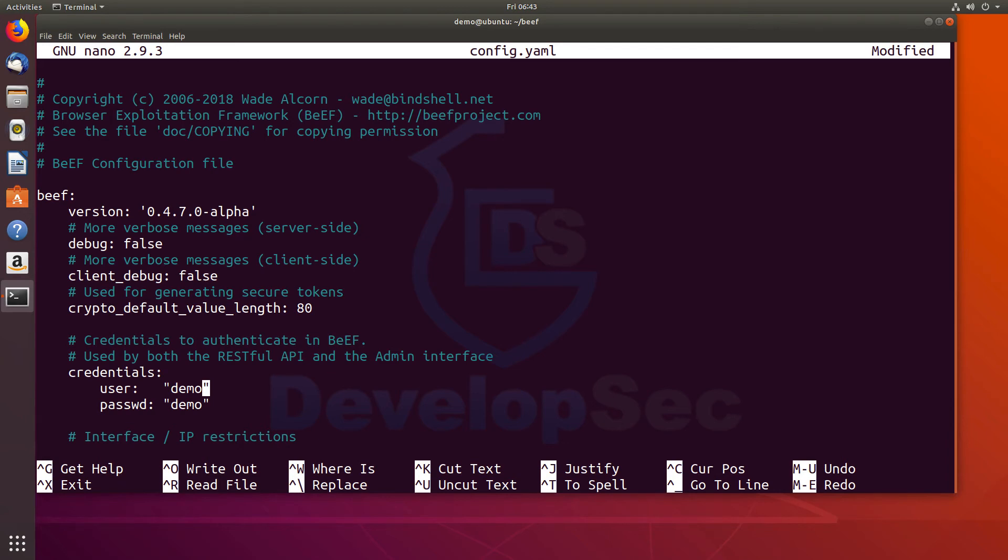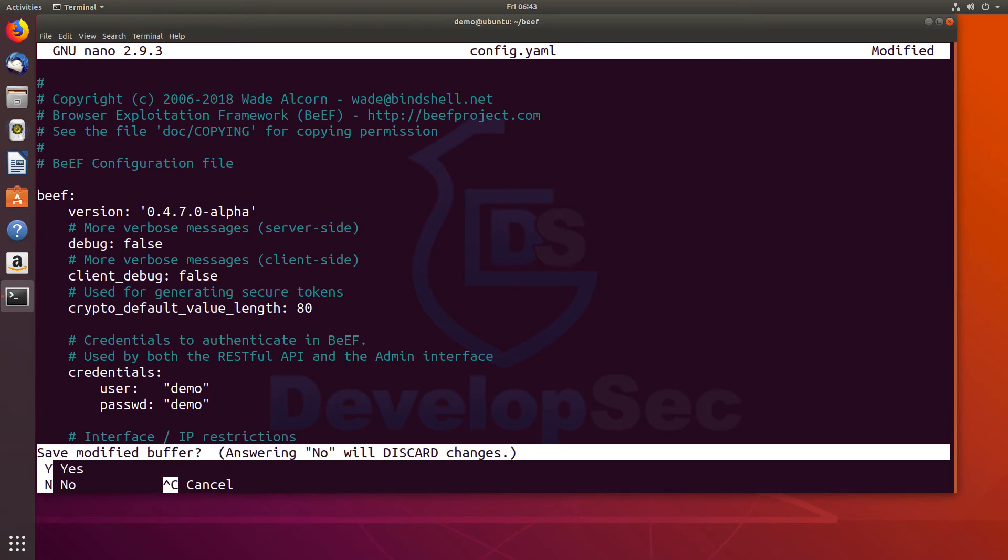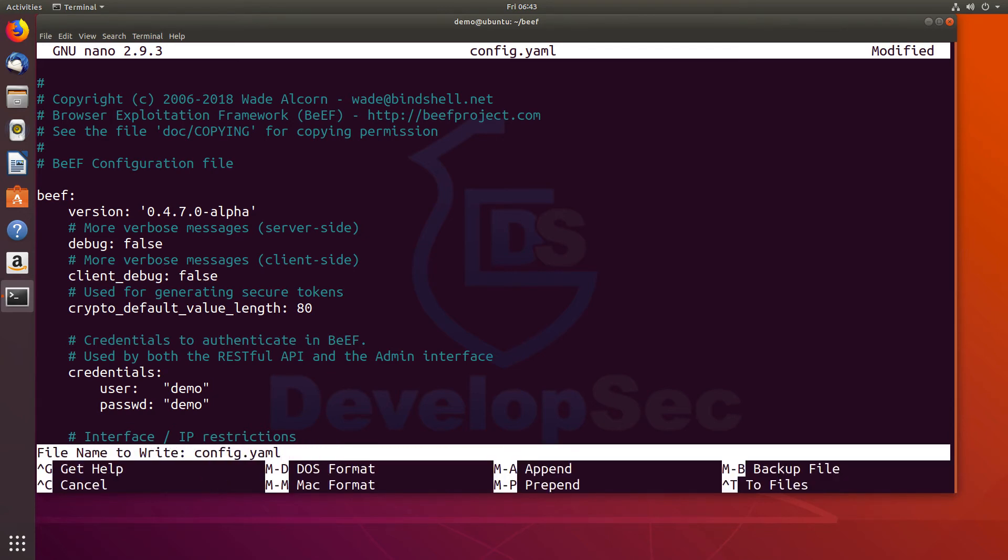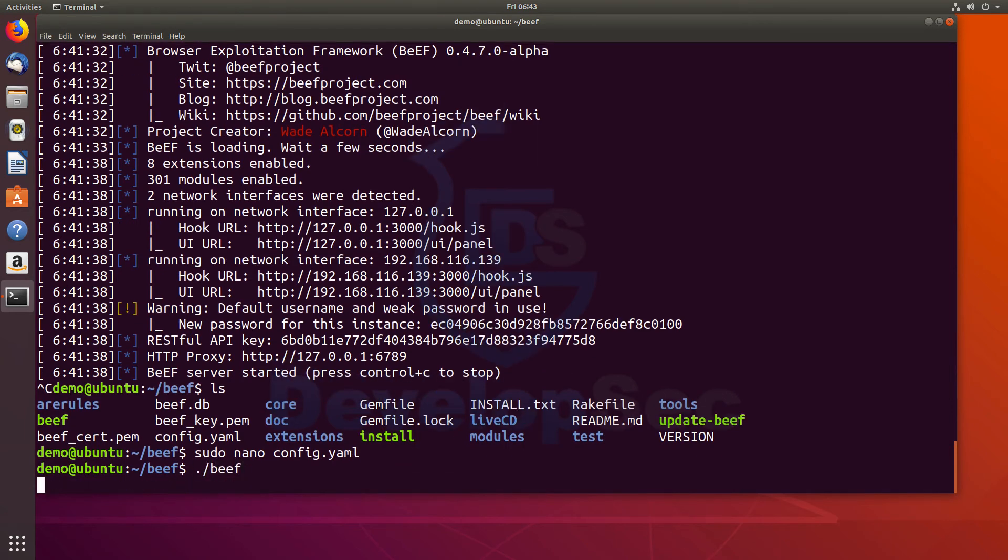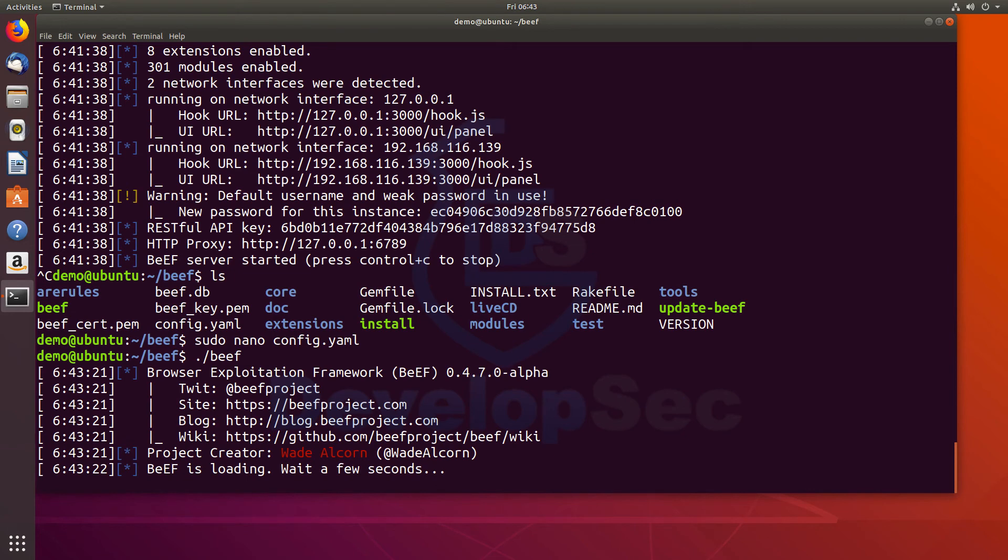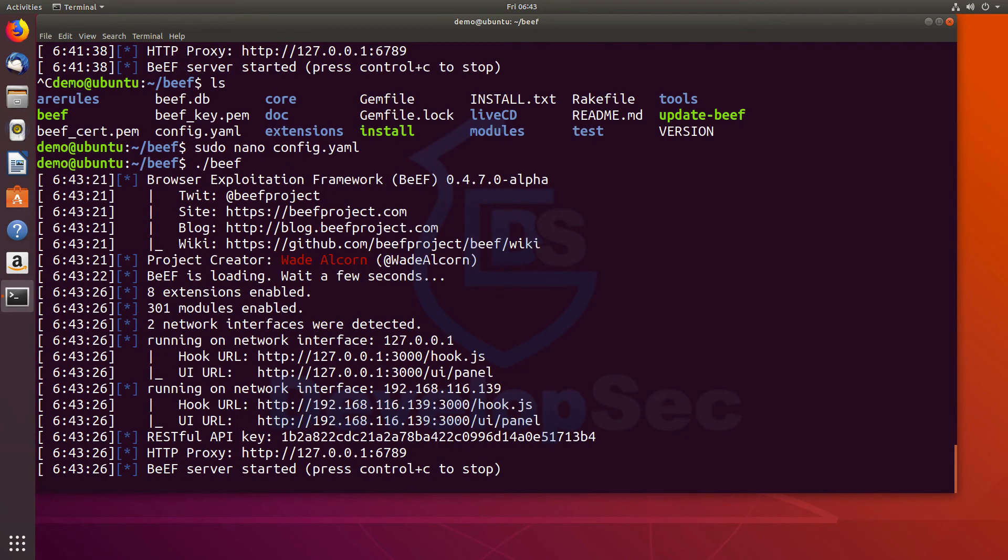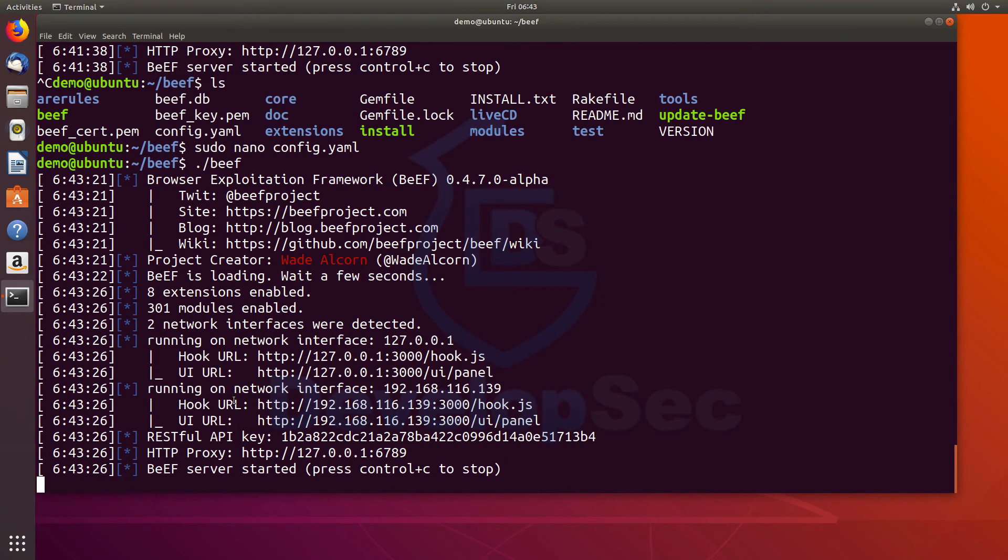So again, we do control X. We want to save the changes. Now when we do beef this time, we've modified the password. So we shouldn't have to worry about this coming up and telling us. So notice this time there is no default password for this instance. So this tells us where we're located.